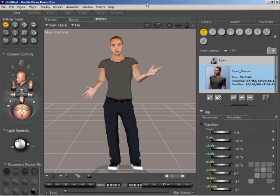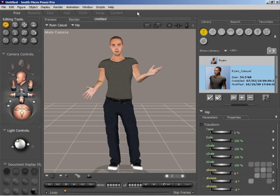In many 3D animation packages, making a character speak can be a bit of a daunting animation task. But luckily, in Poser, the whole process can be automated using the Talk Designer.